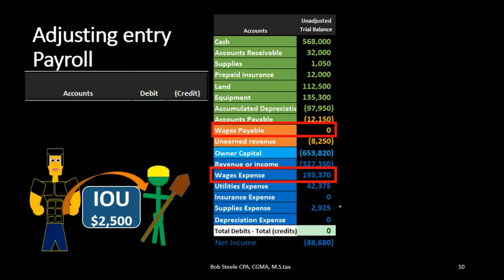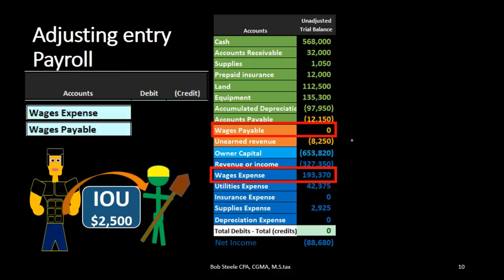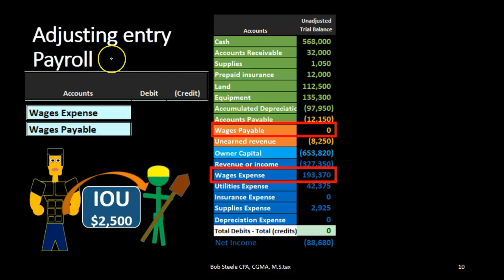We can also determine which direction these accounts will move. Expenses on the income statement only go one way — they go up, and they're debit-balance accounts. So we're going to debit wages expense. We may not know the exact amount yet, but we know it's a debit. Therefore, the other account — wages payable — must be credited. We can determine this entire process just by recognizing it's a payroll adjusting entry, without even knowing the specifics.